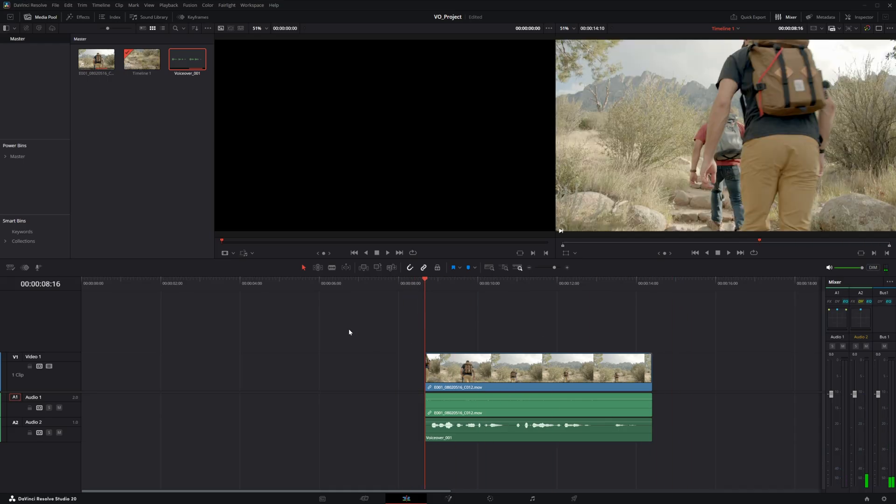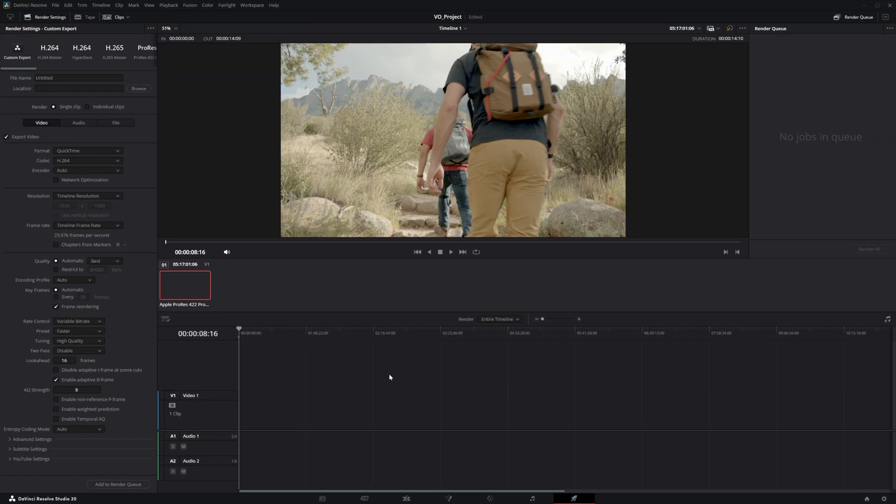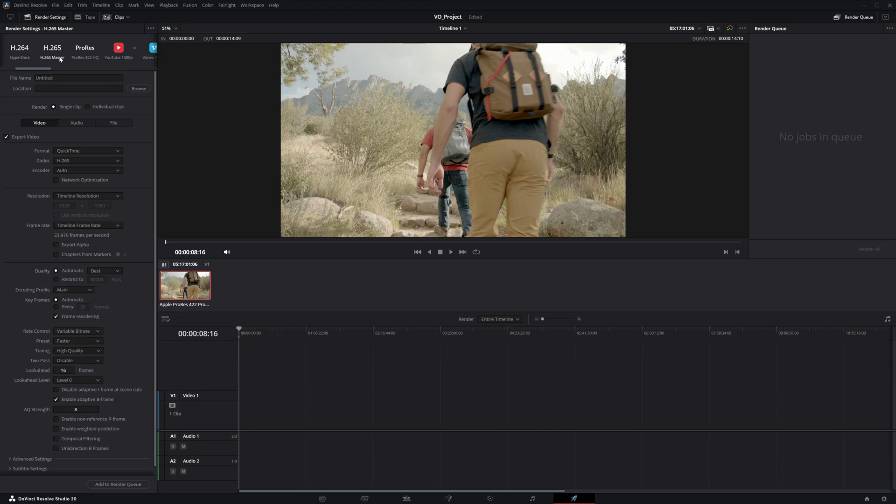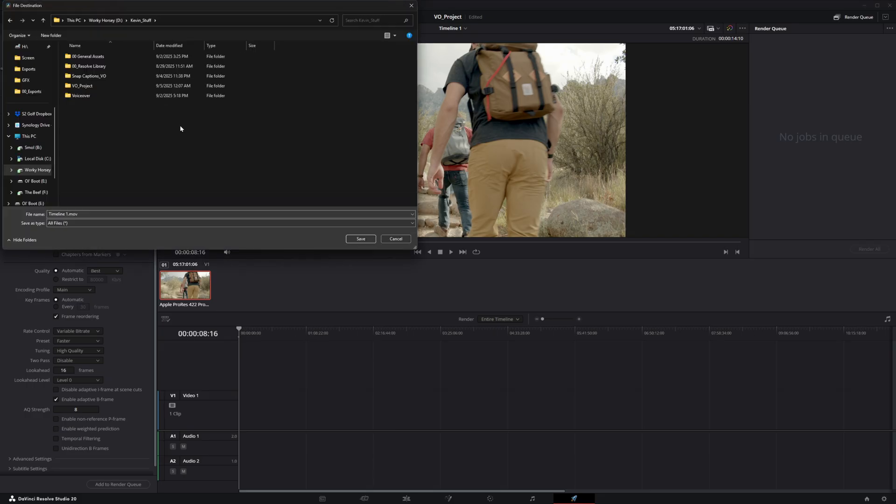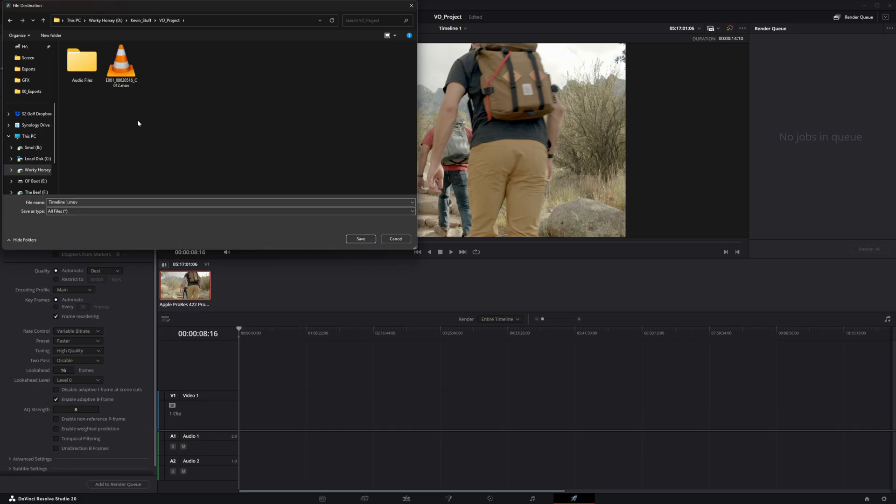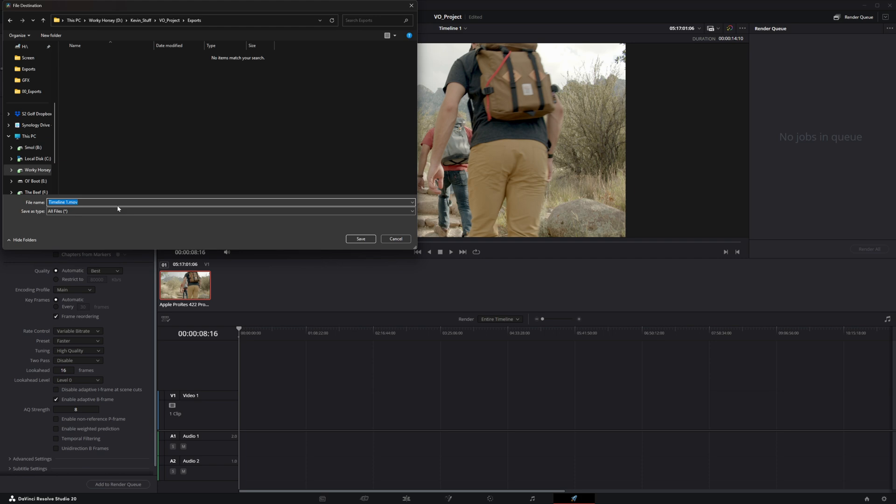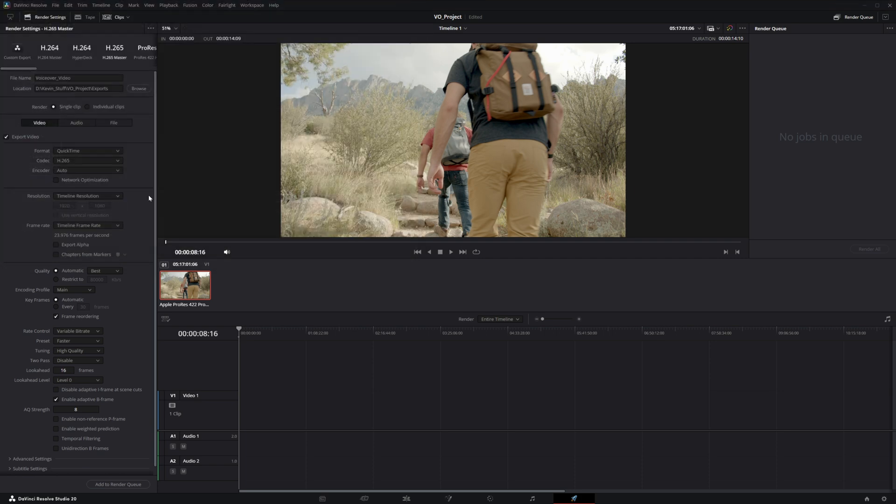And then if we wanted to export this, we can go ahead and go to the deliver page. And this is how we actually get this video out of our software. And so we have a number of presets, which are really nice to have. If this is going up to YouTube, you can use YouTube presets if you want. I usually like to do H.265 masters or even do my own custom export. And then we can go ahead and hit browse to set our location where we want to end up. So we can go inside of our project here. And I'm just going to go ahead and make a new folder and just call it exports just to keep it a little bit more organized. But I'll just go ahead and throw it in there. And we can just say voiceover video. And now our video is almost ready to render.